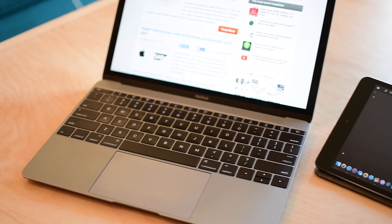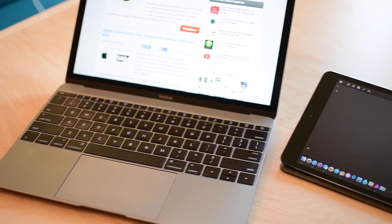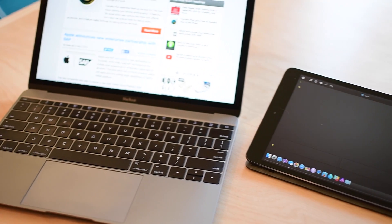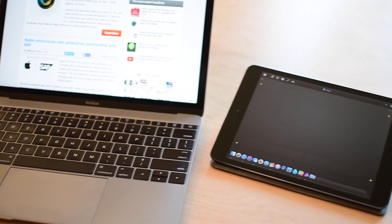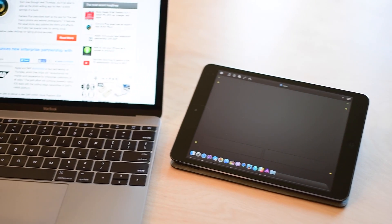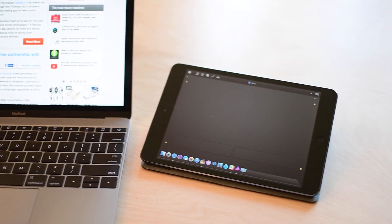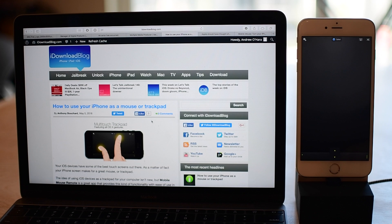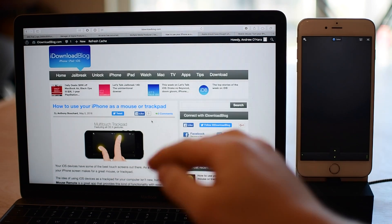Welcome everyone, it is Andrew here from iDownloadBlog. Today we're gonna take a look at how to use your iOS device as a mouse for your Mac.